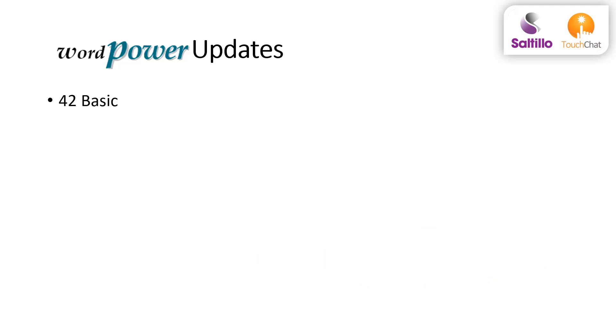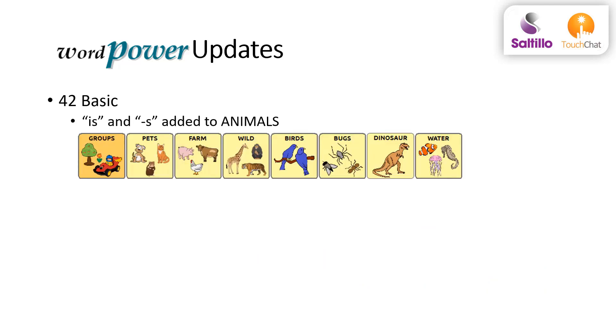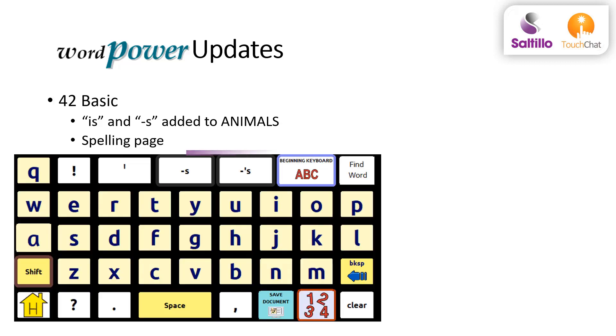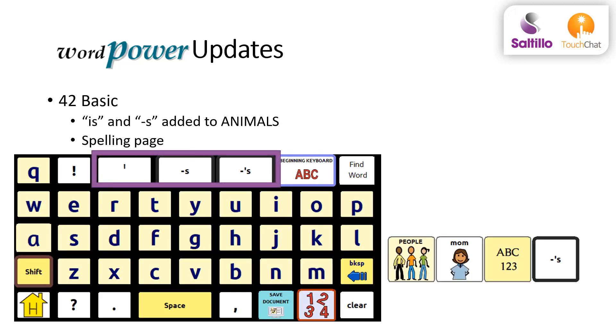42 basic includes adding is and plural s to the animals pages. The spelling page is updated to include options for contractions, plural, and possessive s. It's easy to say something is mom's.